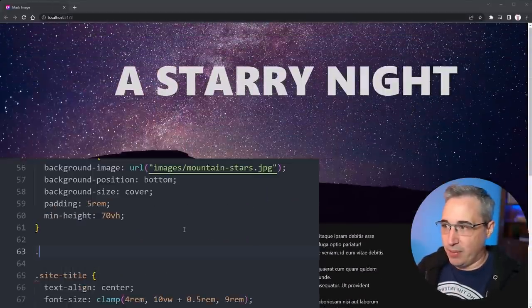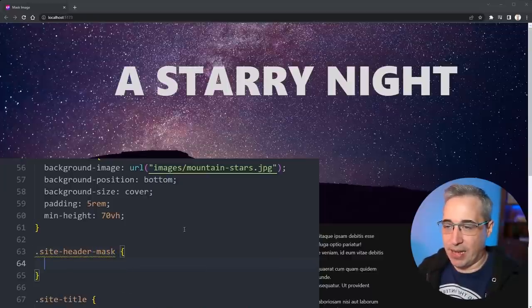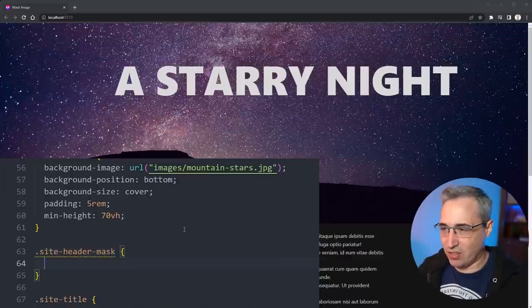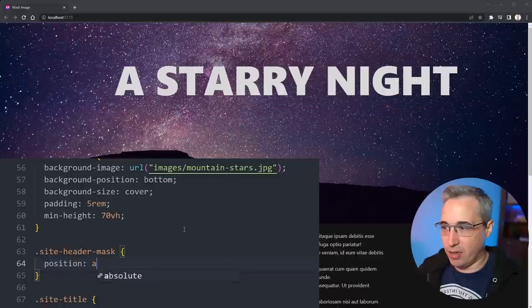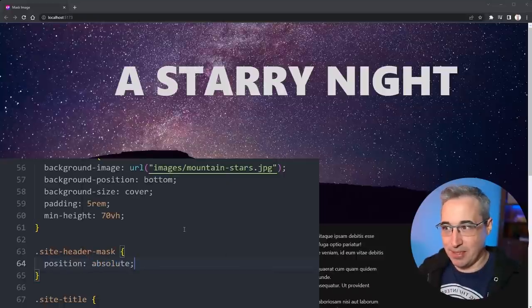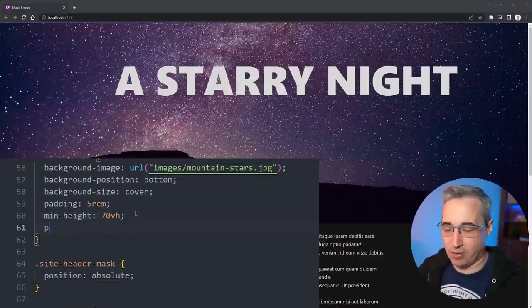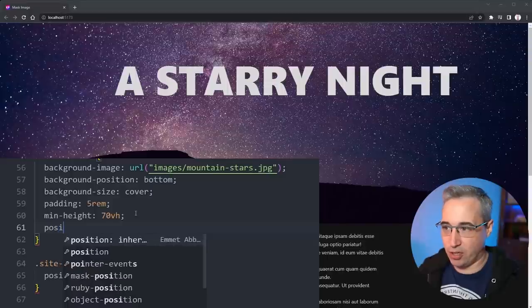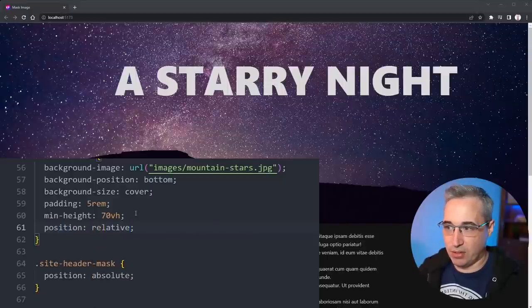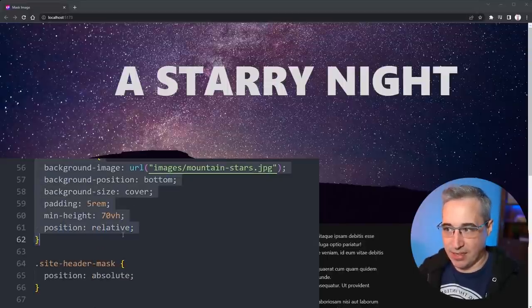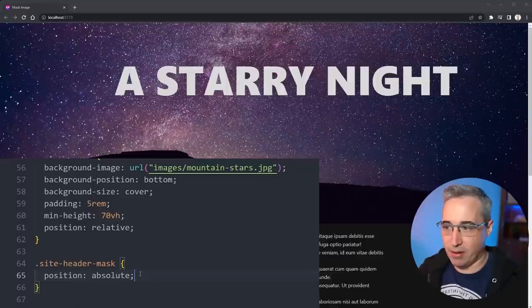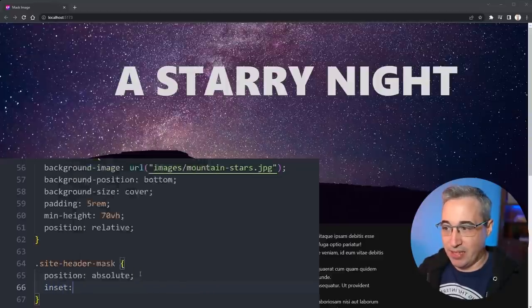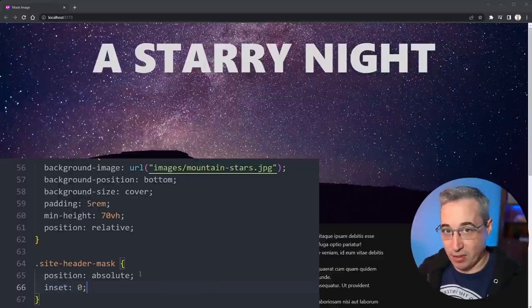Now let's come in here and we're going to add our site-header-mask. On the site-header-mask, let's start by giving it a position of absolute. I want it to be positioned within my header here, so on the header I'm also going to add a position of relative just so this becomes the containing block and then here I have my mask that's going to be in there.